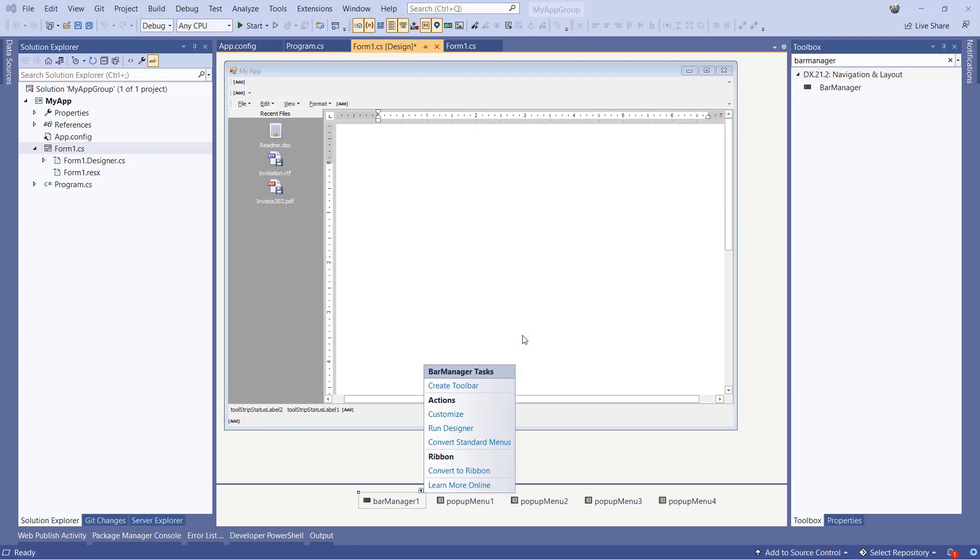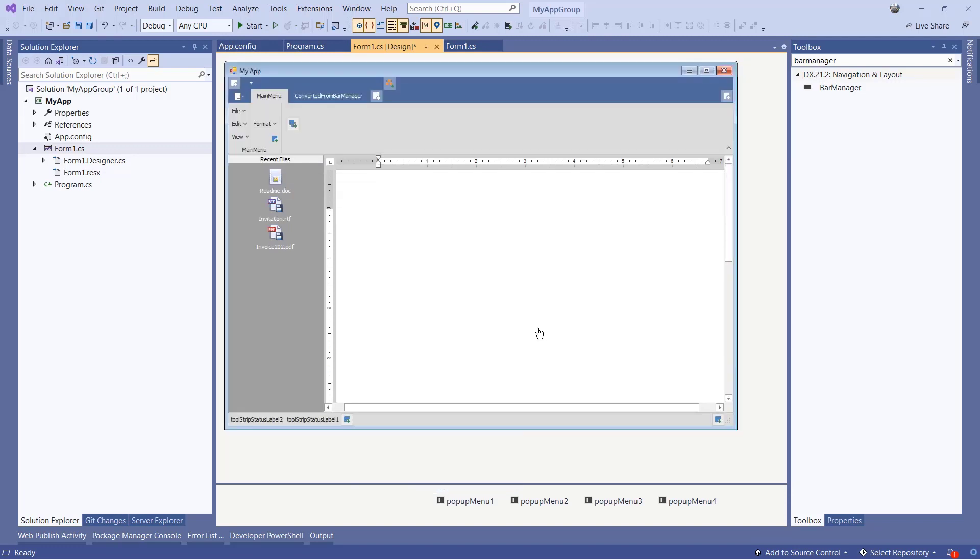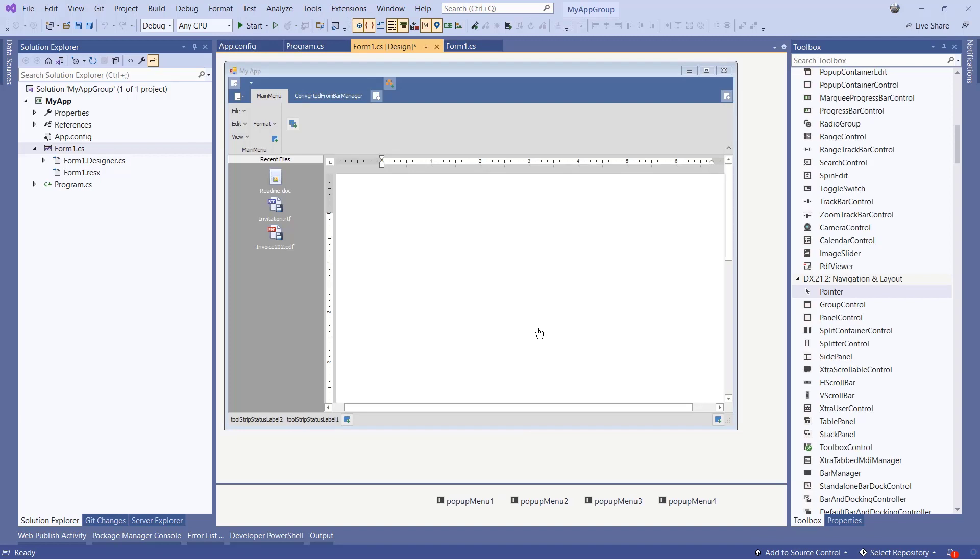Now the existing menu system has been replaced by the Bar Manager. Click Convert to Ribbon and now you can see it's changed here in the form. And we've kept all the same items from before. There's two tabs with a number of groups.